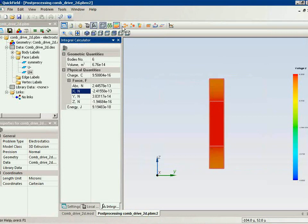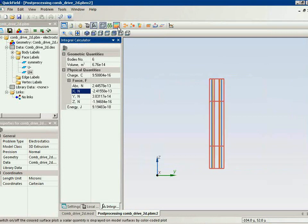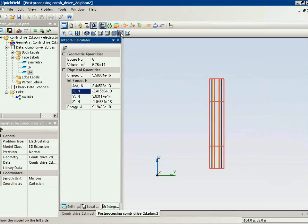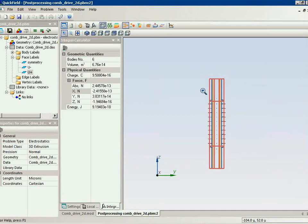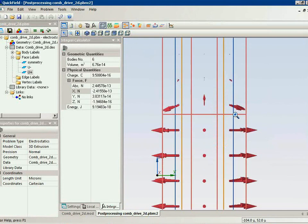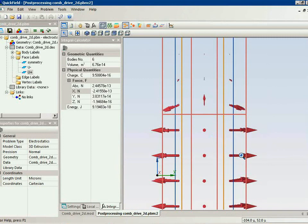I will show you the difference between two-dimensional and three-dimensional approach. You see the two-dimensional approach takes into account only these forces. And the three-dimensional approach allows us to calculate the fringe effects.